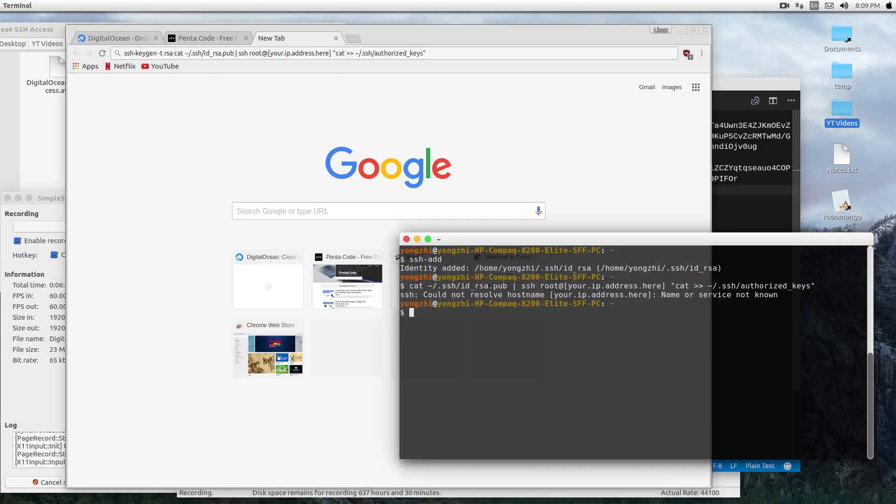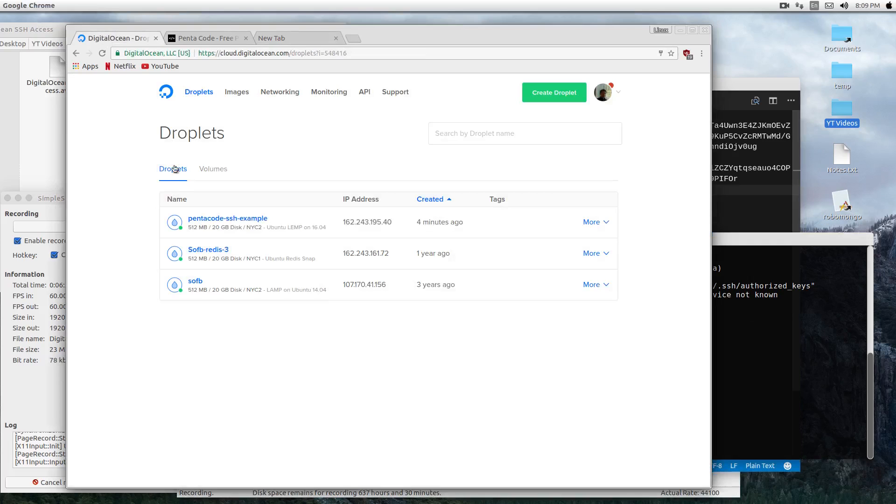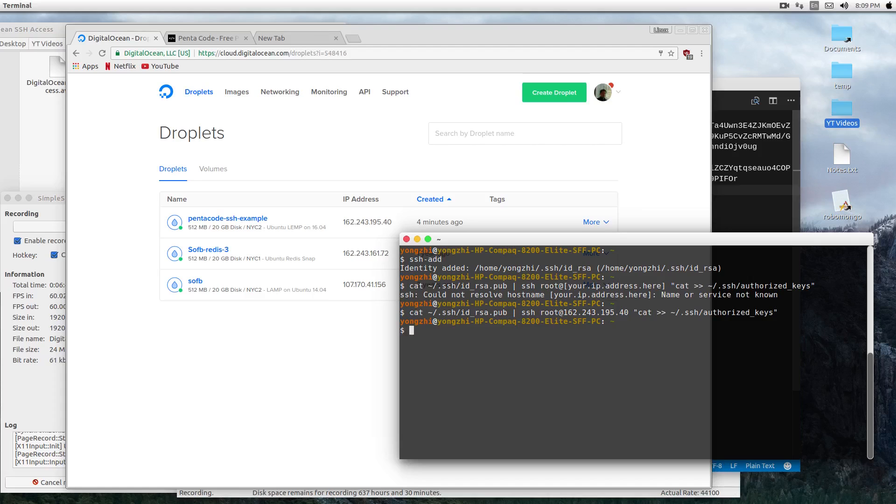I need to update the IP address here with the IP of my droplet. So if I go into my control panel and copy the IP address here... and now my key is already added to the authorized keys in the server.